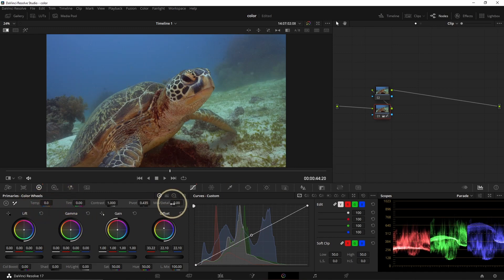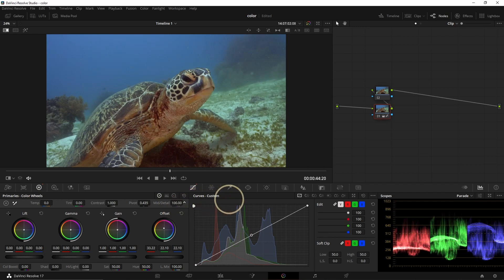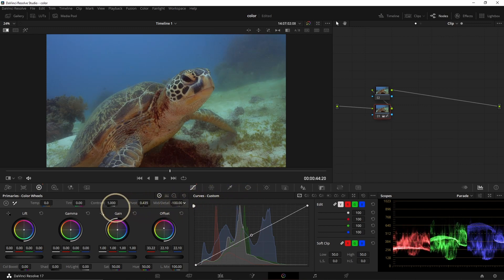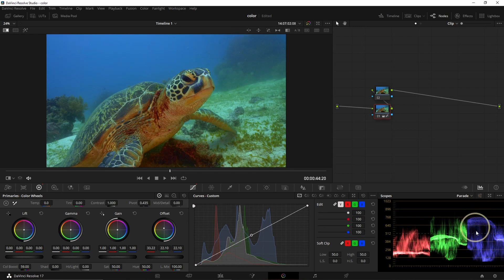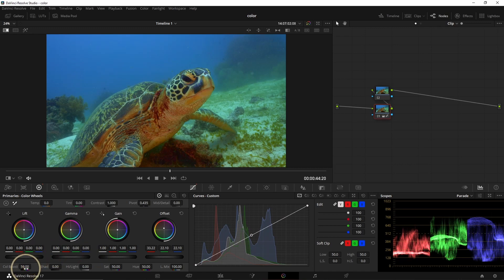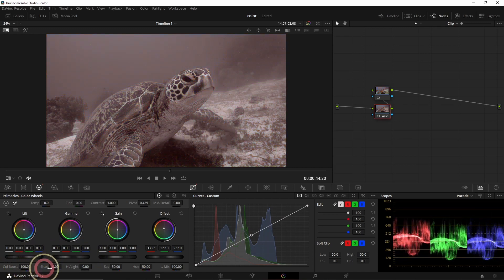Mid and Details controls sharpness and softness — go right for sharper, go left for softer. Color Boost is going to boost your colors, and as you can see it makes the waveform wider. If you go down it goes all the way to black and white.